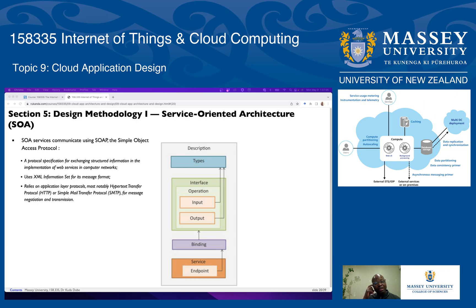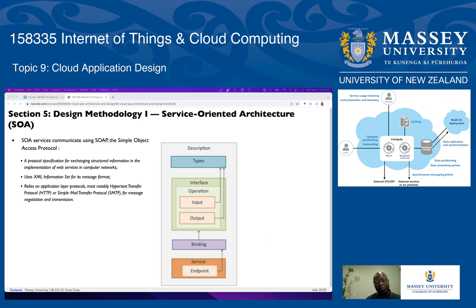The service-oriented architecture was created for web services before the cloud, but it can still operate within cloud services context. We could simply substitute cloud web services with cloud services.